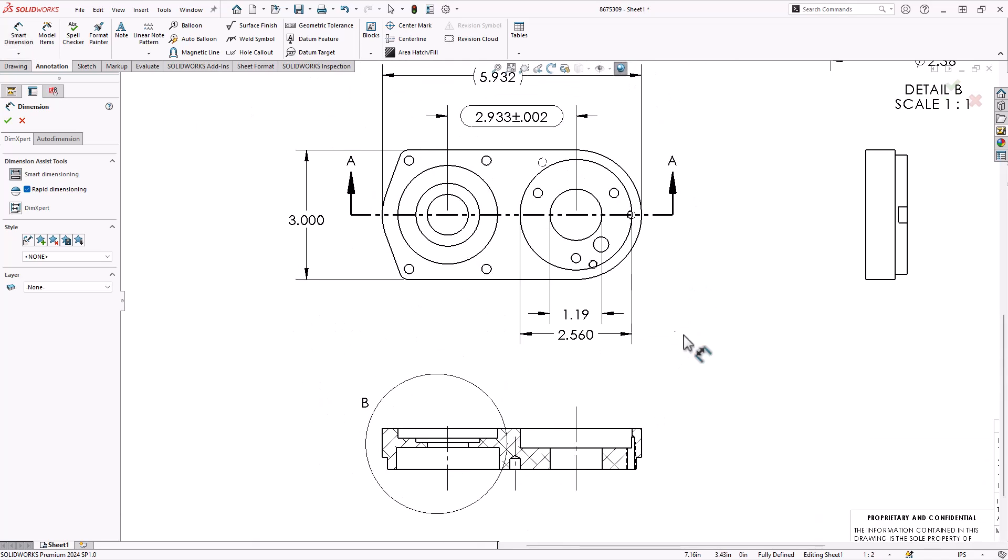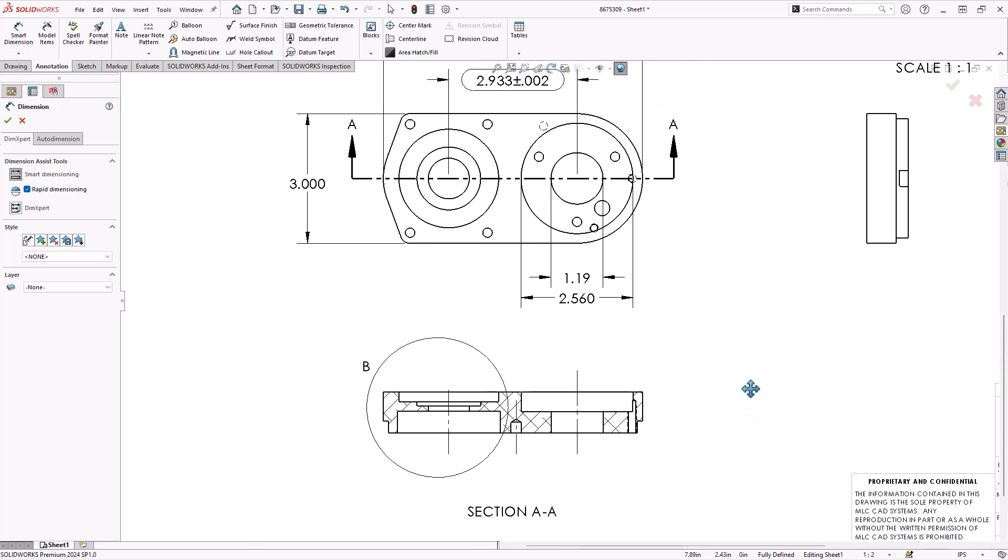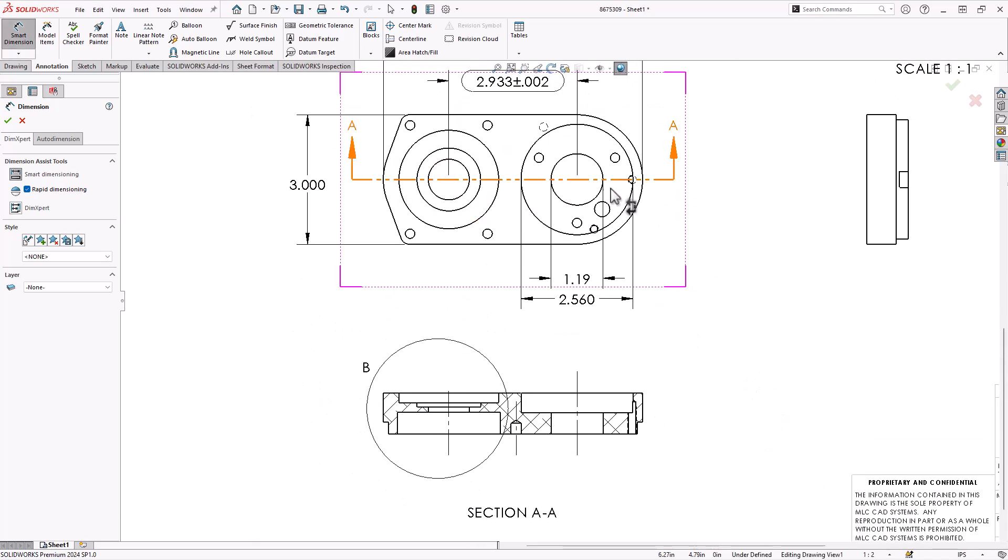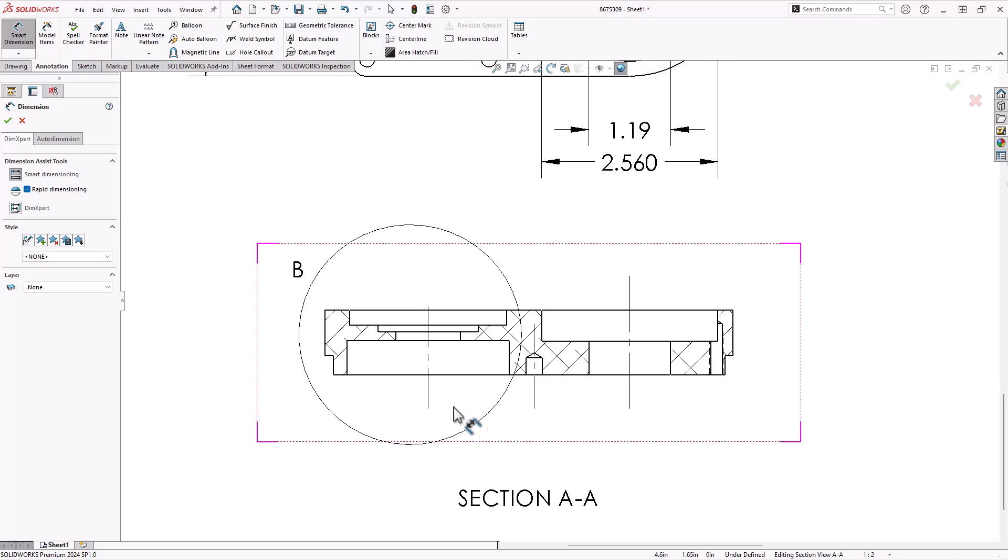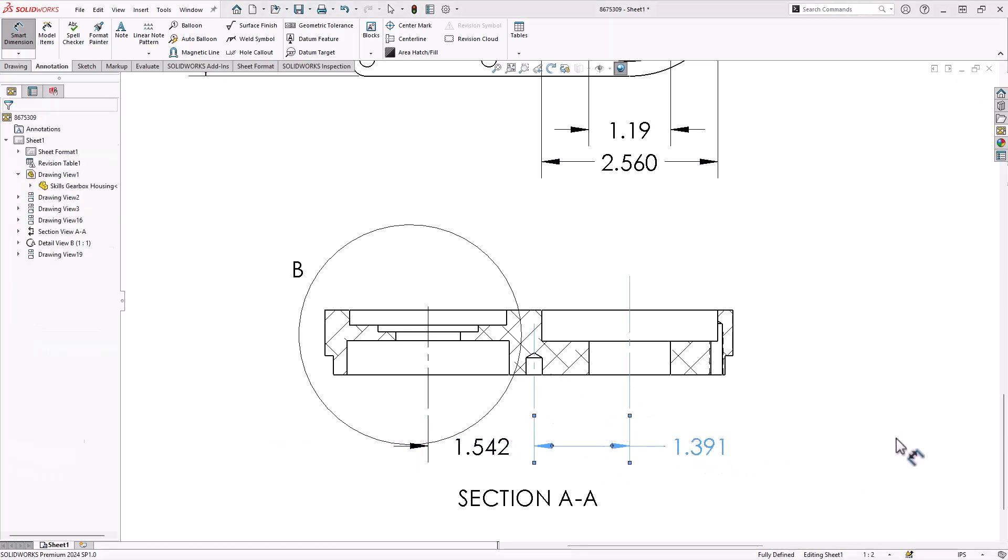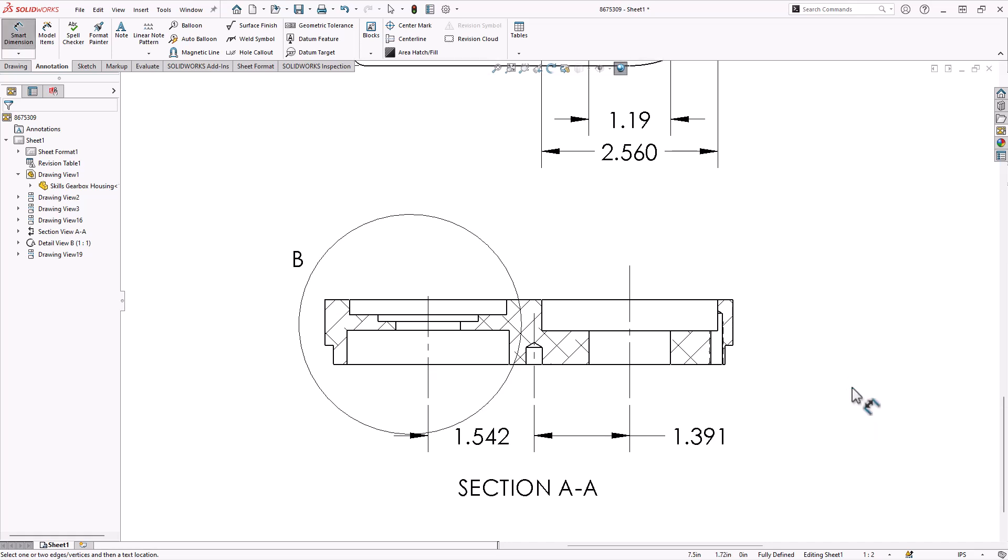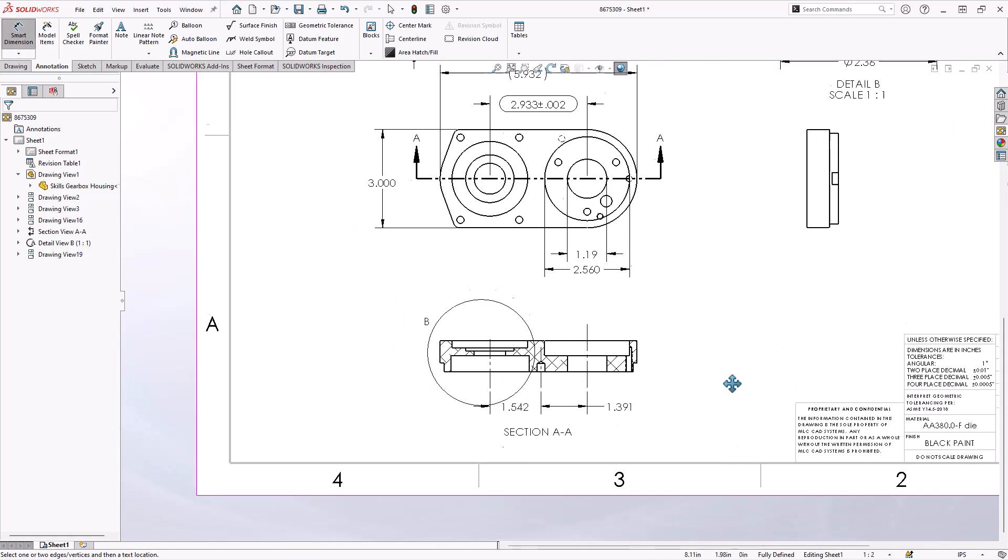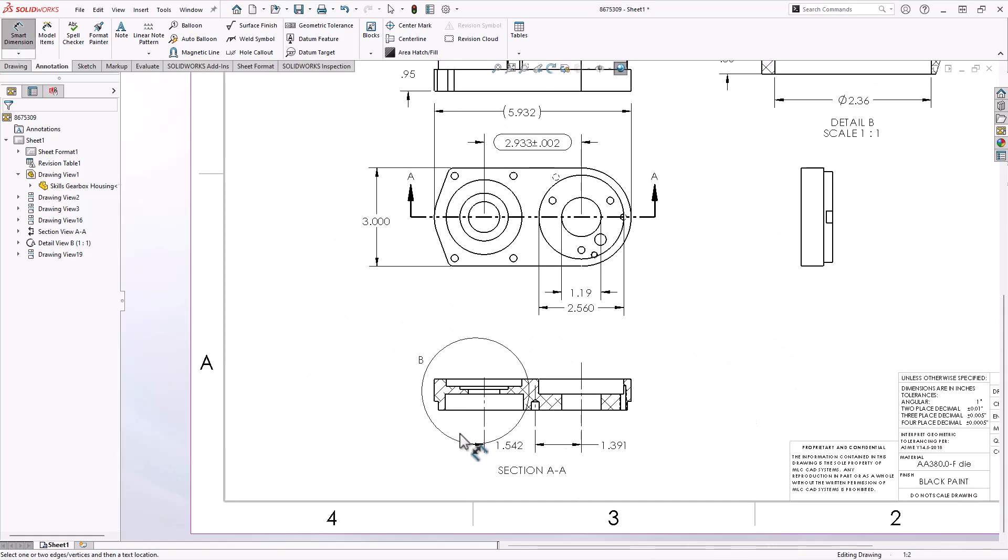Now notice up here, I have the 2.933 from hole to hole, but I also want to show this hole to this hole, and I want to show this hole to this hole. Well, I've created a problem, right? I'm now over-defining these spacings. So you have to make a decision.